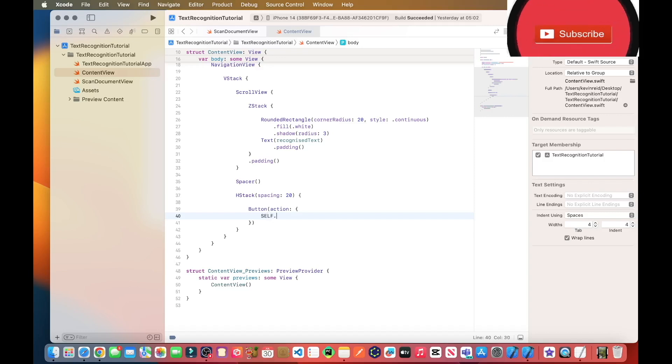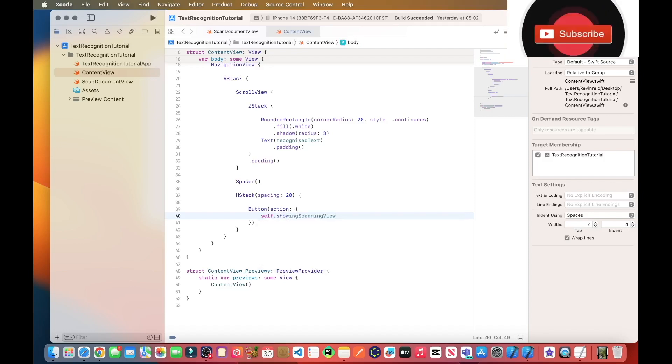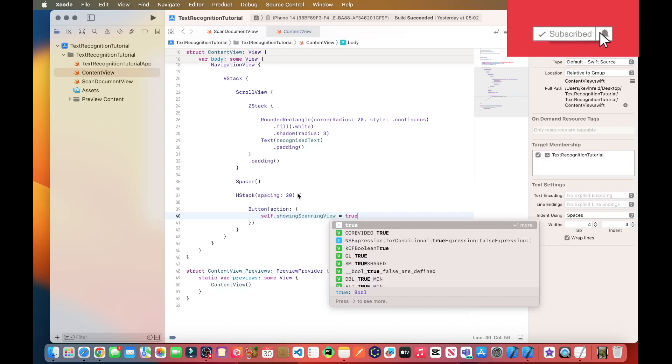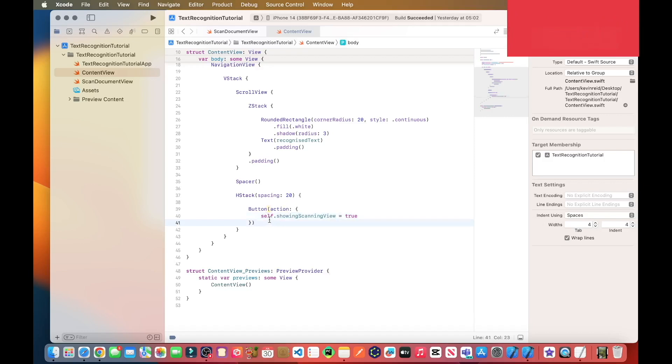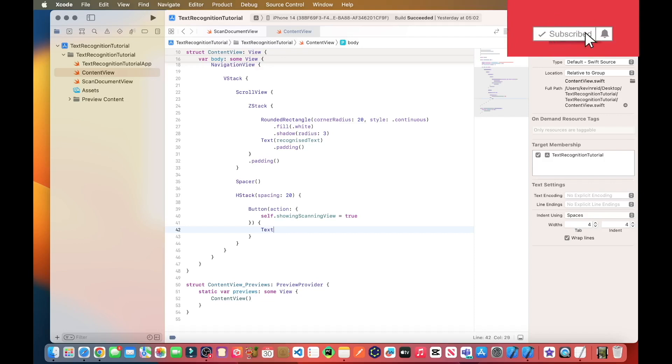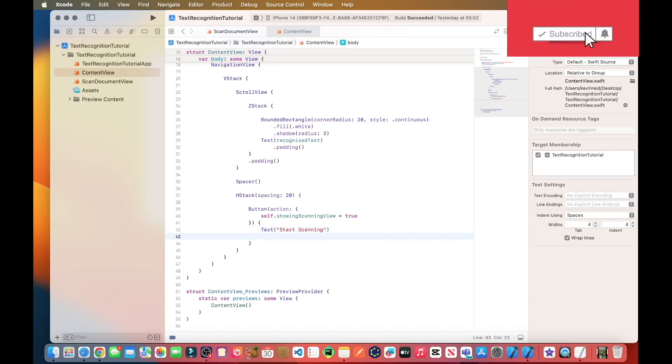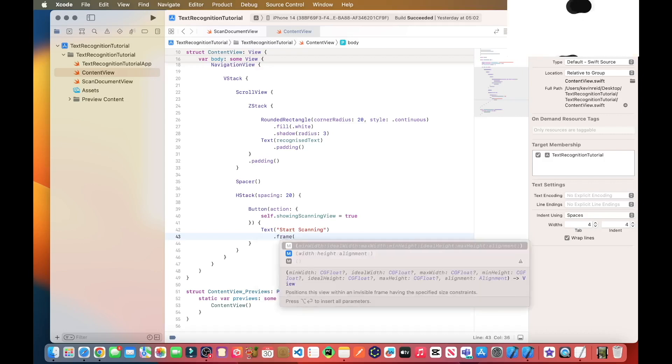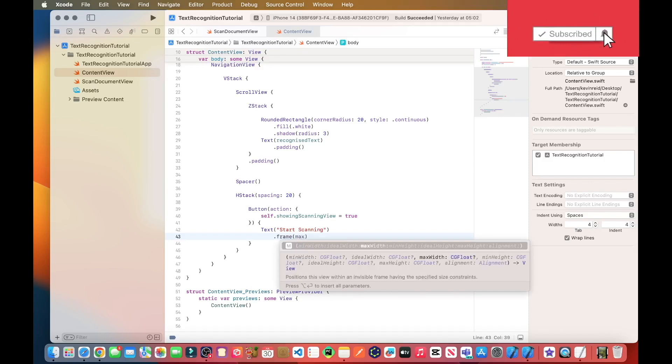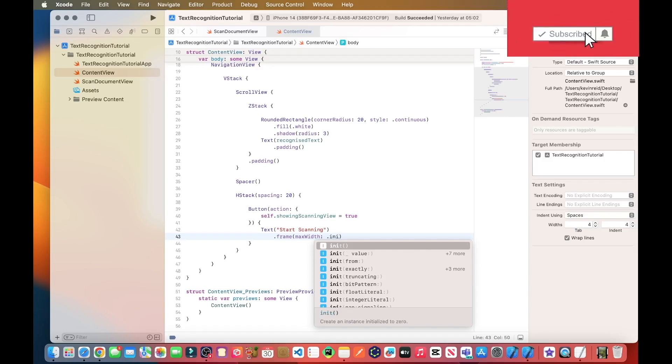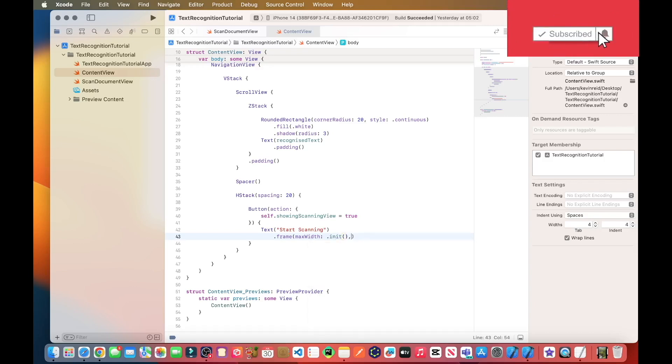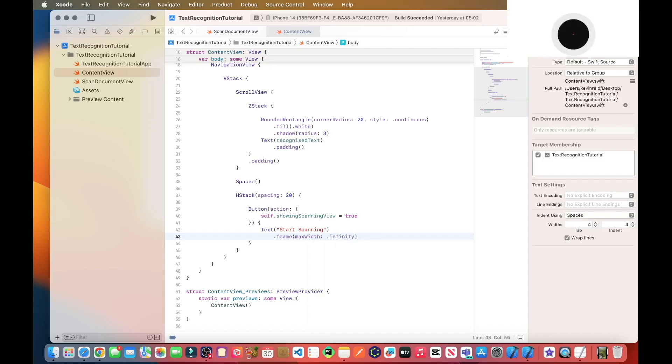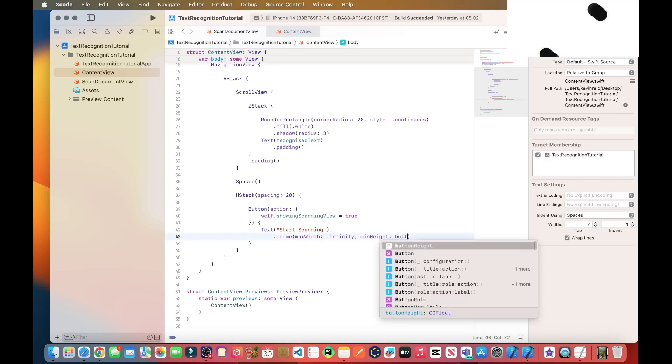Self dot showing scanning view equals true. Next thing we need to do is add a caption to our button, which is start scanning, add a frame, so that both of our buttons are the same size. Frame, max width infinity, min height button height.